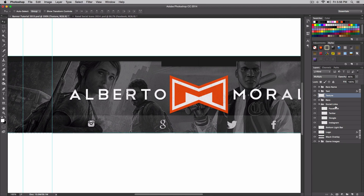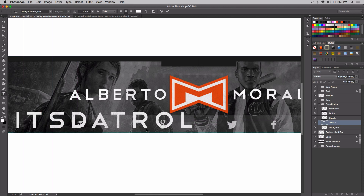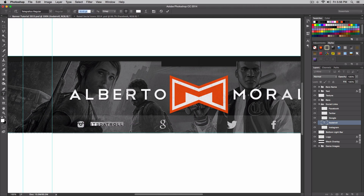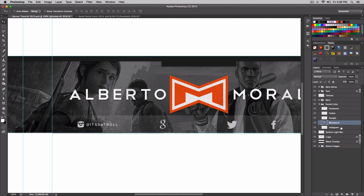Now we're gonna go over to the social links. We have Instagram here, and I'm gonna type in my Instagram username — it's 'The Troll.' You guys should follow me there, that's where I post my everyday pictures. I'll make this way smaller; 17pt should be good. When doing your text, make sure you use the same font — you don't want to change it up because it'll look weird.